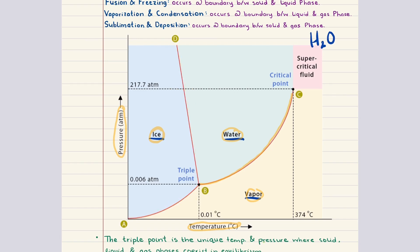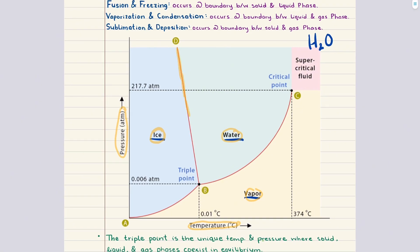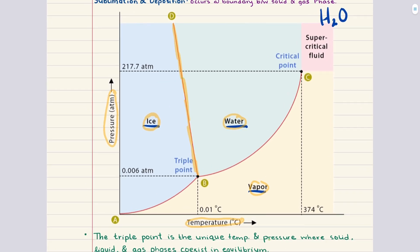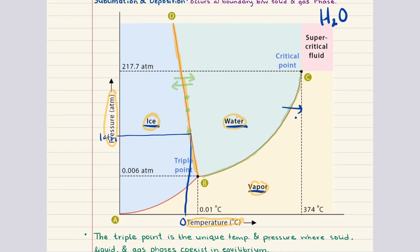Along the solid-liquid boundary, which you see here, the processes of melting (aka fusion) and freezing occur. On this line, solid and liquid phases coexist in equilibrium. For water at one atmosphere of pressure, this corresponds to the normal freezing point of zero degrees Celsius. Along the liquid-vapor boundary, the processes of vaporization and condensation occur. On this line, liquid and gas coexist in equilibrium. For water at one atmosphere, this corresponds to the normal boiling point of 100 degrees Celsius.